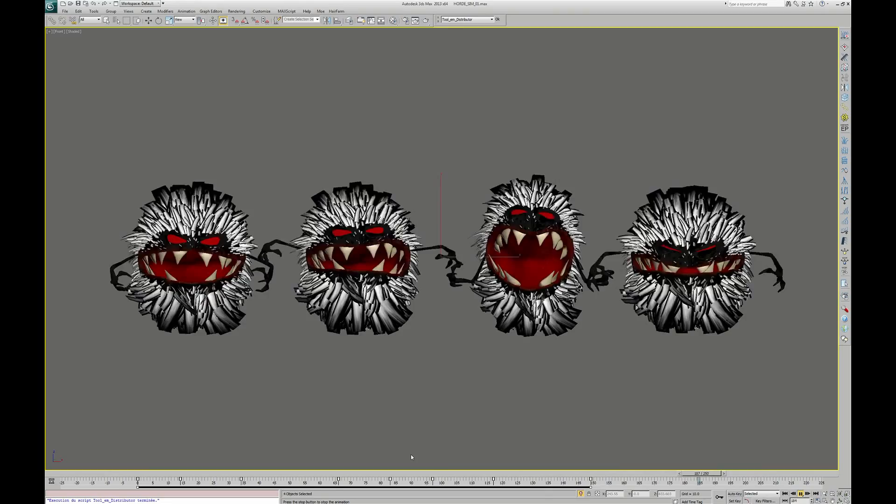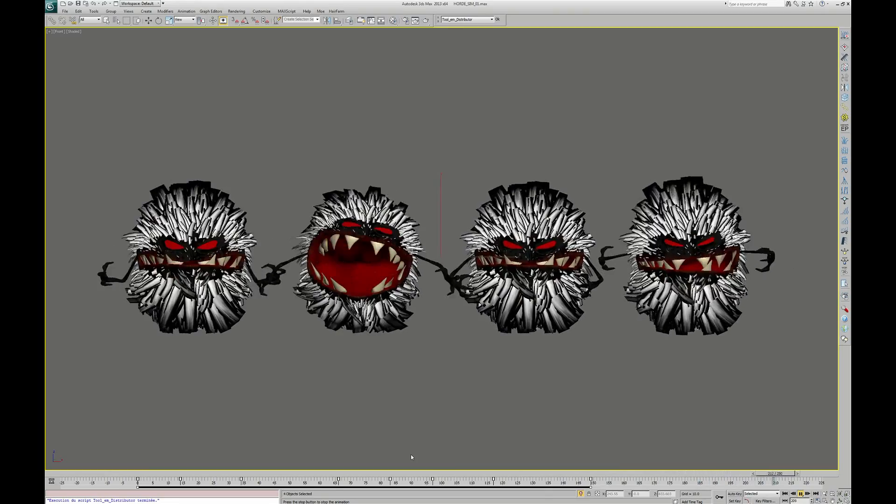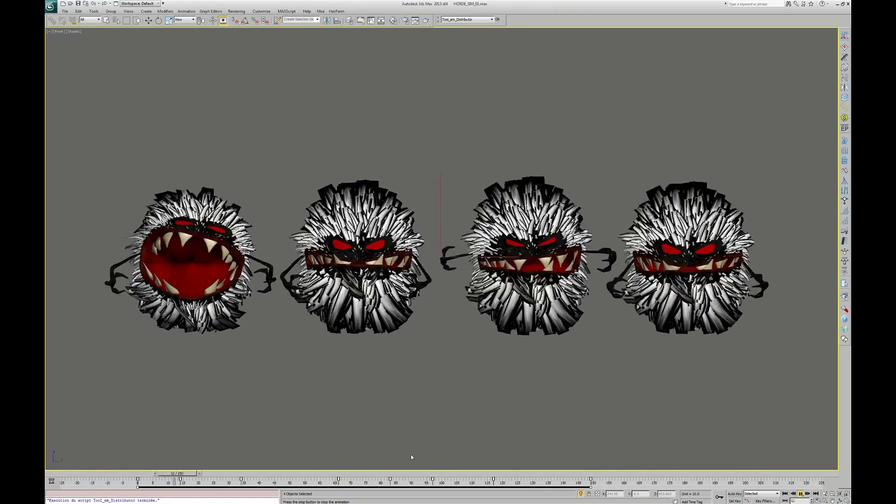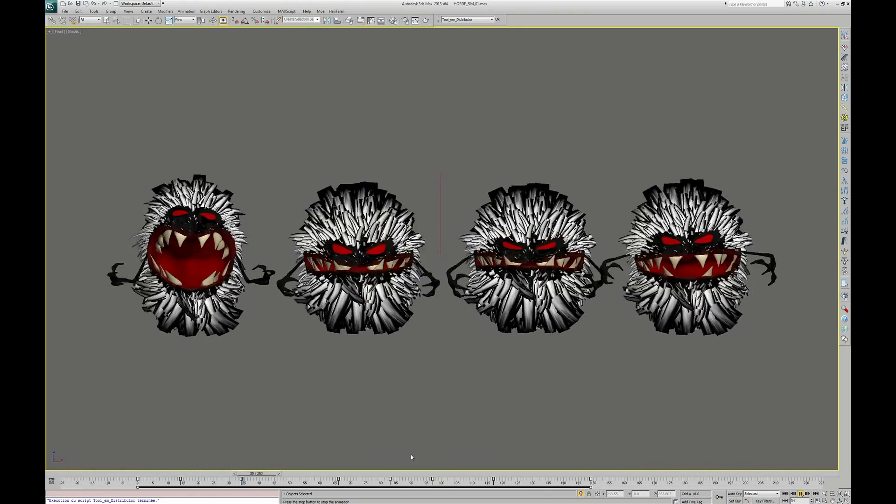To make a difference between all the creatures, we just have to offset the animation cycle between them.